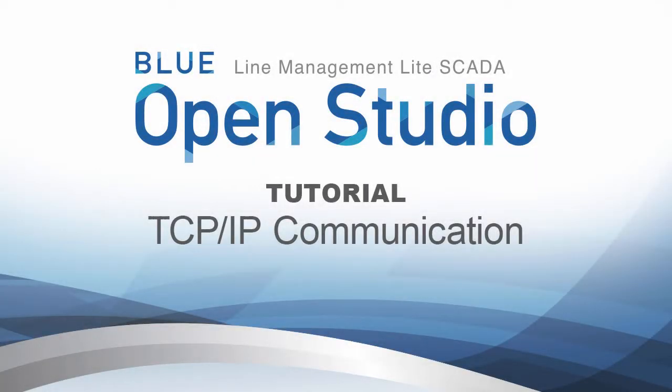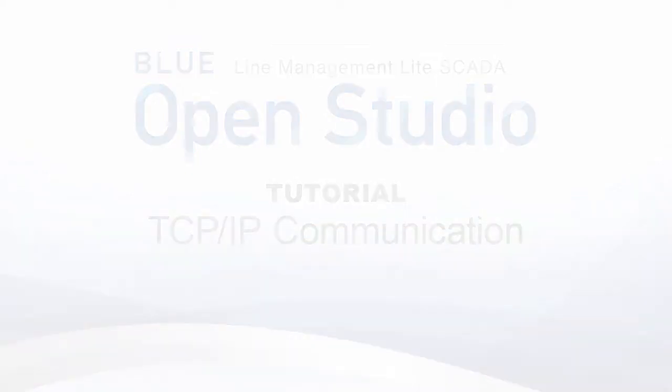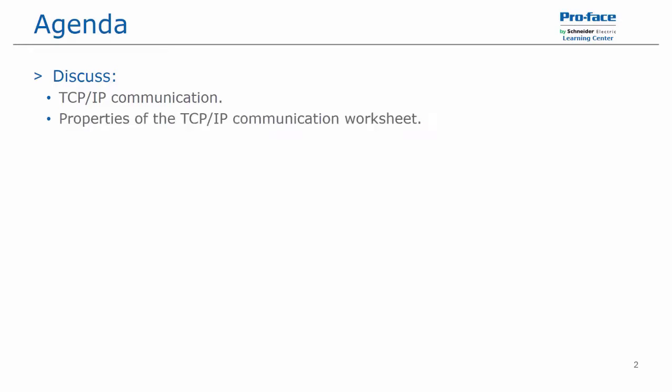Hello and welcome to the Blue Open Studio tutorial video series. The topic of this video is TCP IP communication. In this video, we will be discussing TCP IP communication and the properties of the TCP IP communication worksheet.